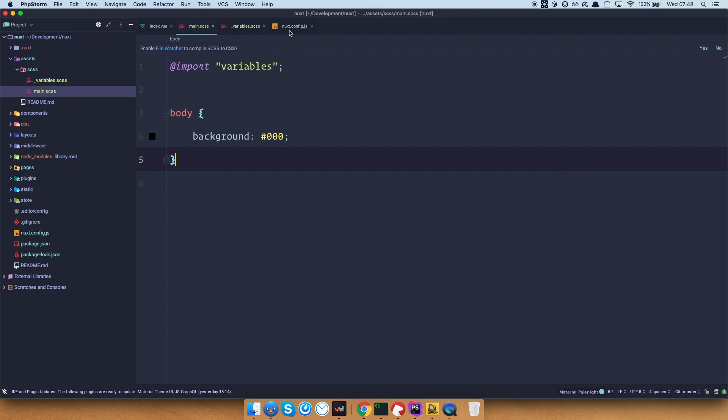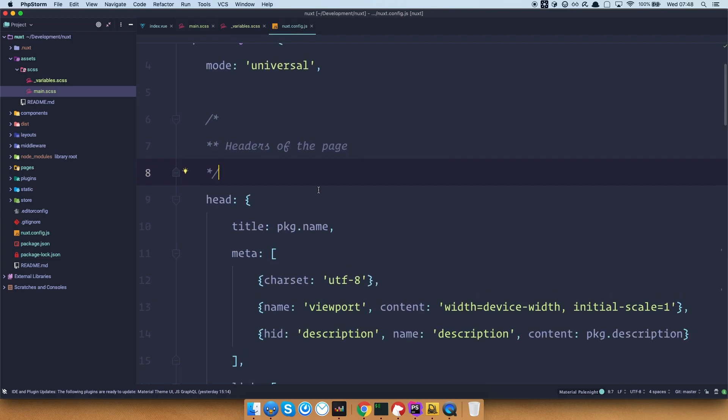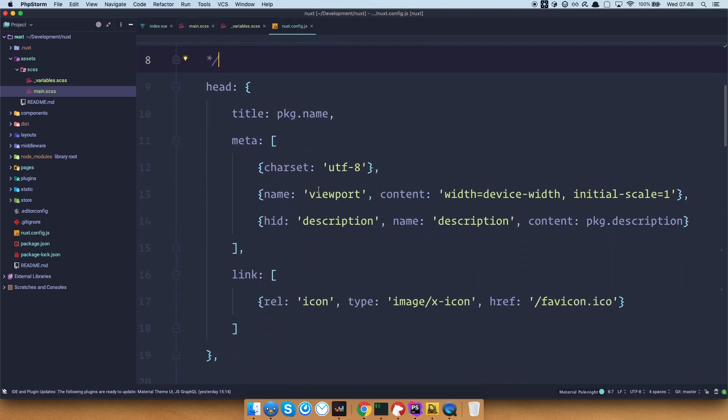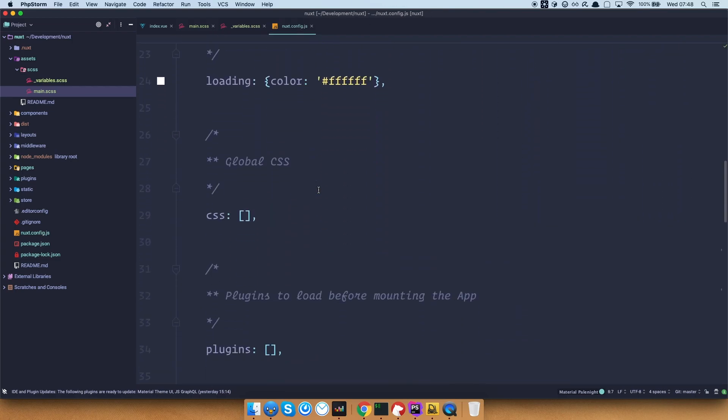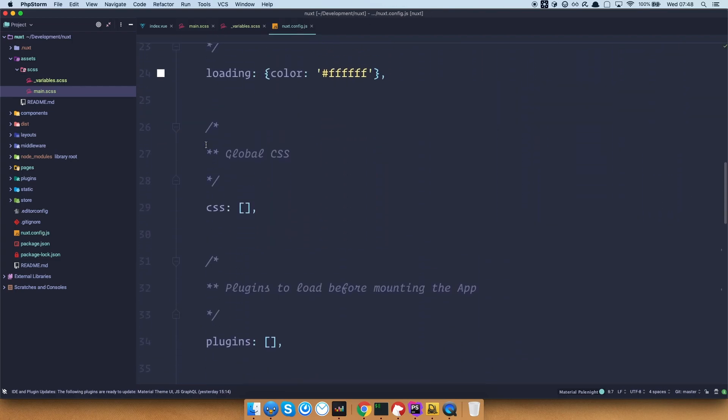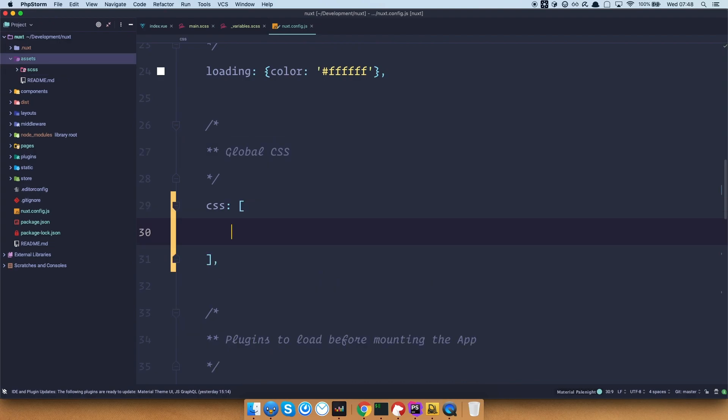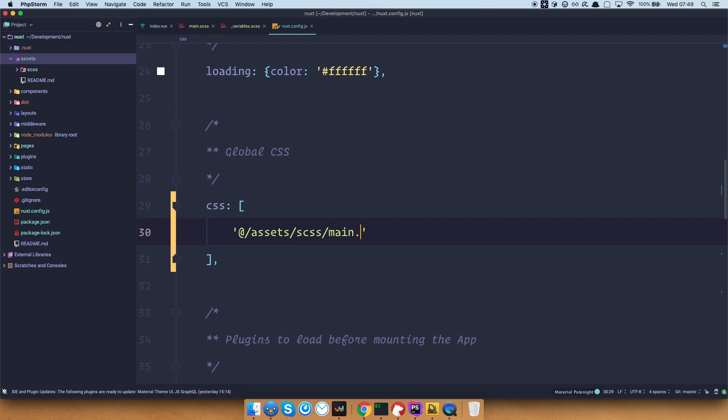And to say to Nuxt that we want to use that file, you have to go to nuxt.config.js file, which is in the root. And you find CSS, right? So you have global CSS right here. And then you can define a few CSS or SCSS files right here. So to do that, you would just do this and then assets.scss and main.scss. You will probably always have just one file and then import all other files that you need into that one file.